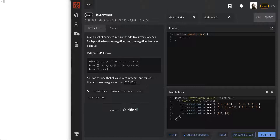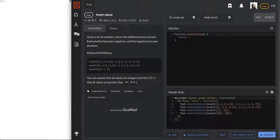It looks like we're going to be given an array of numbers and pretty much just flip them. So 1, 2, 3 — these are all positives and now they're all negatives.